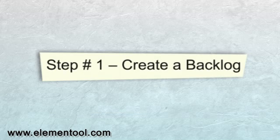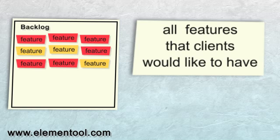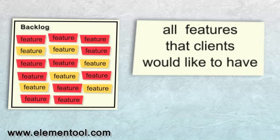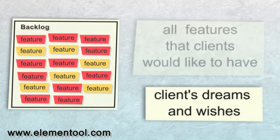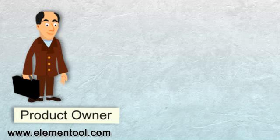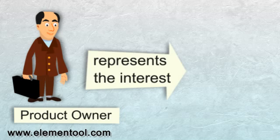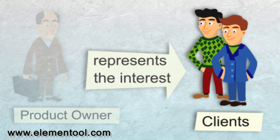Let's get started. Step 1: Create a Backlog. The Project Backlog is a list of all the features that clients would like to have as part of the complete product. It includes the client's dreams and wishes, but it doesn't mean that everything will be developed, as we'll see later. The backlog is created by the Product Owner, and the Product Owner represents the interest of the people who ordered the product, the clients.